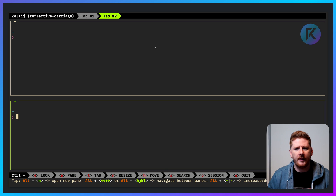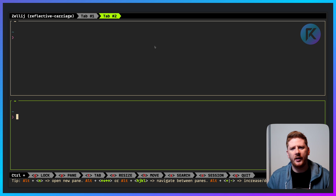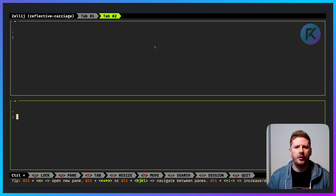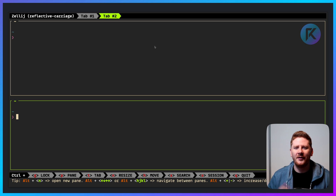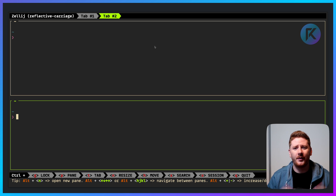You can see here that X will close my pane. Zellij is a fantastic tool, especially paired up with a terminal like Alacritty, which is super fast, GPU rendered, and written in Rust. What's not to love? Go check out Zellij and improve your terminal workflows now.